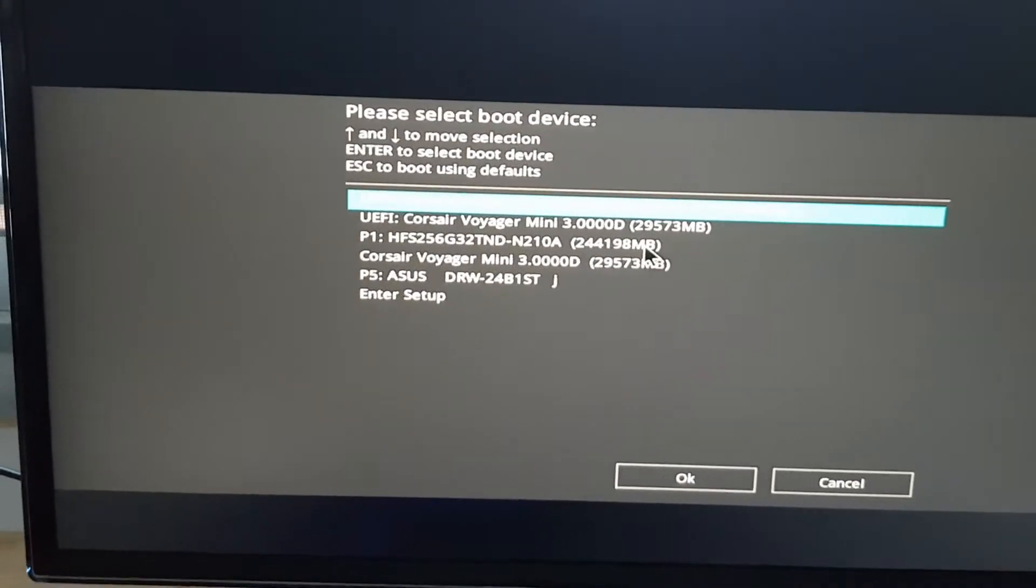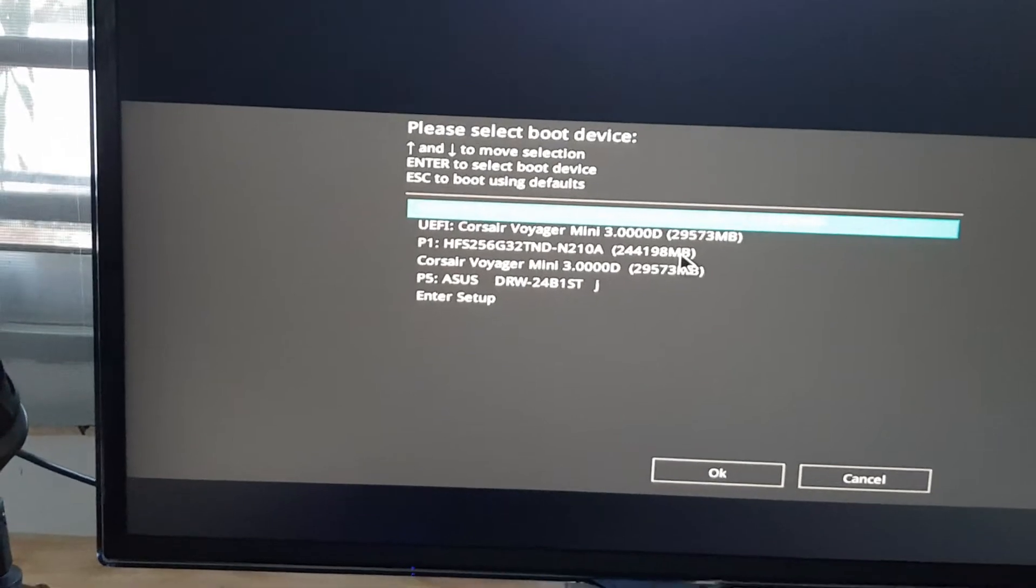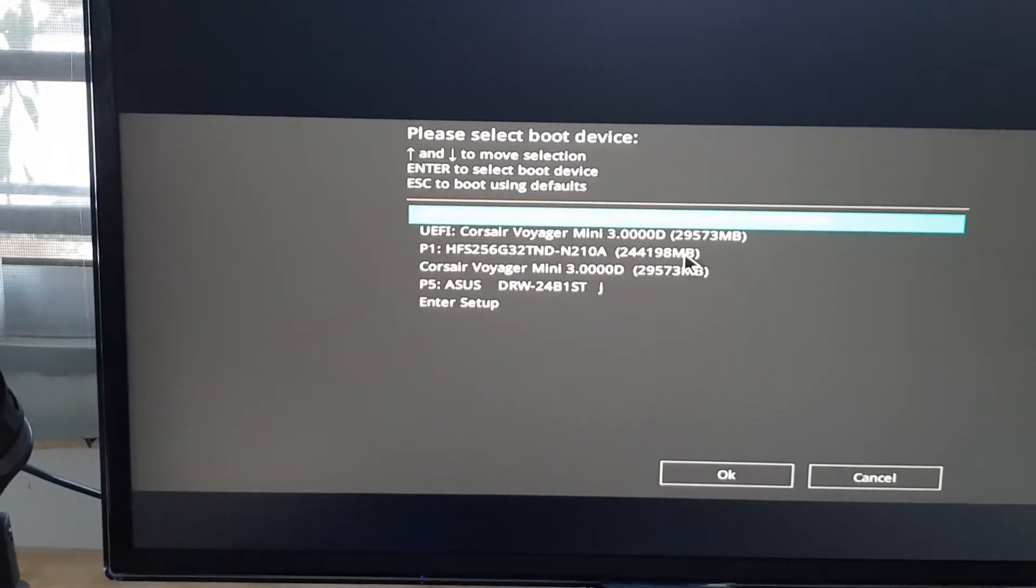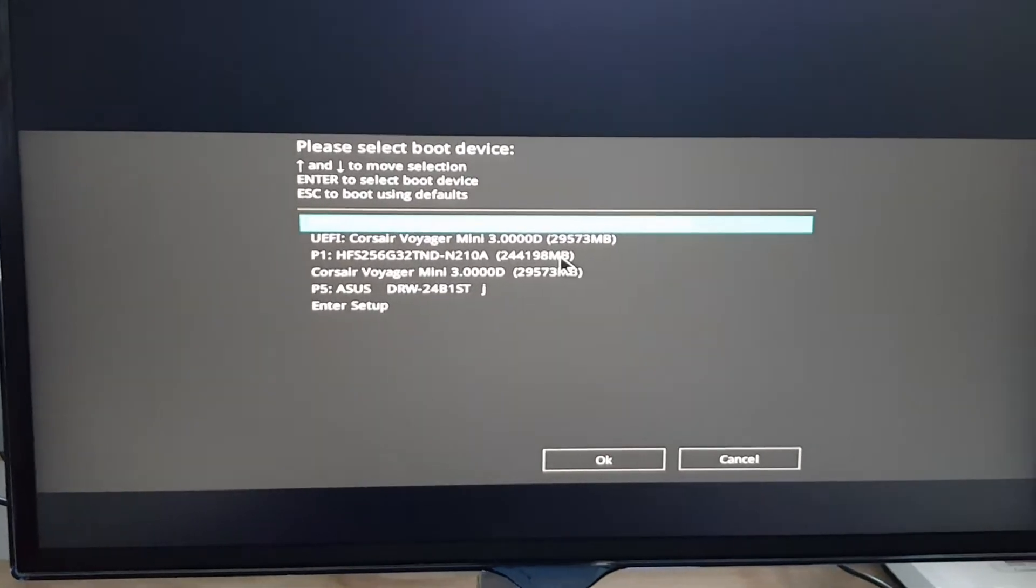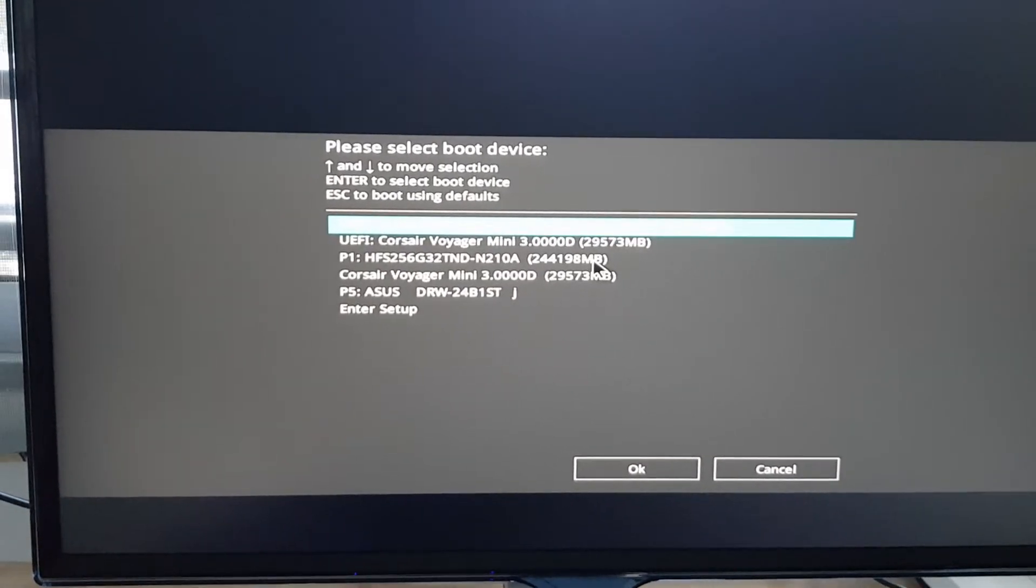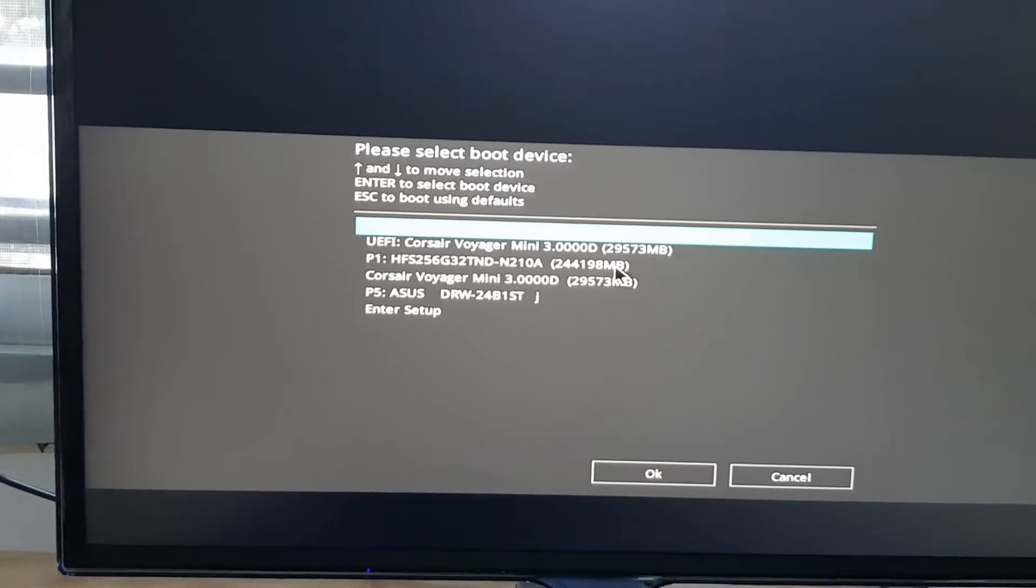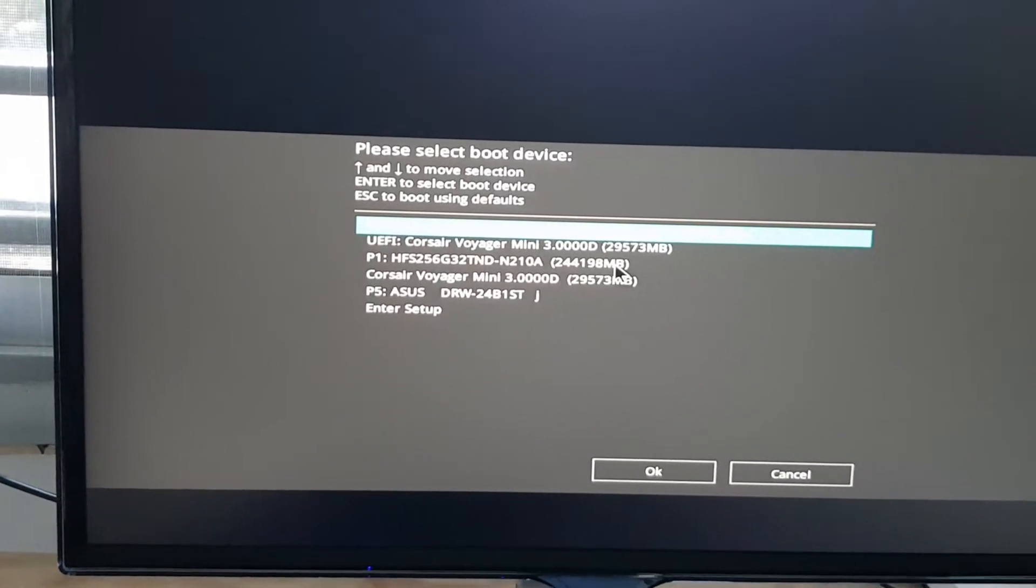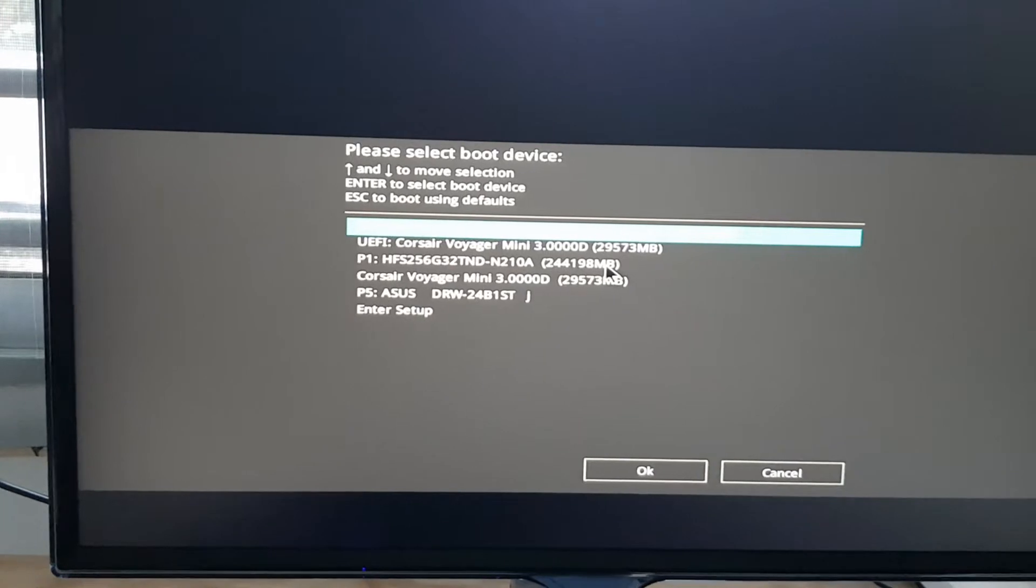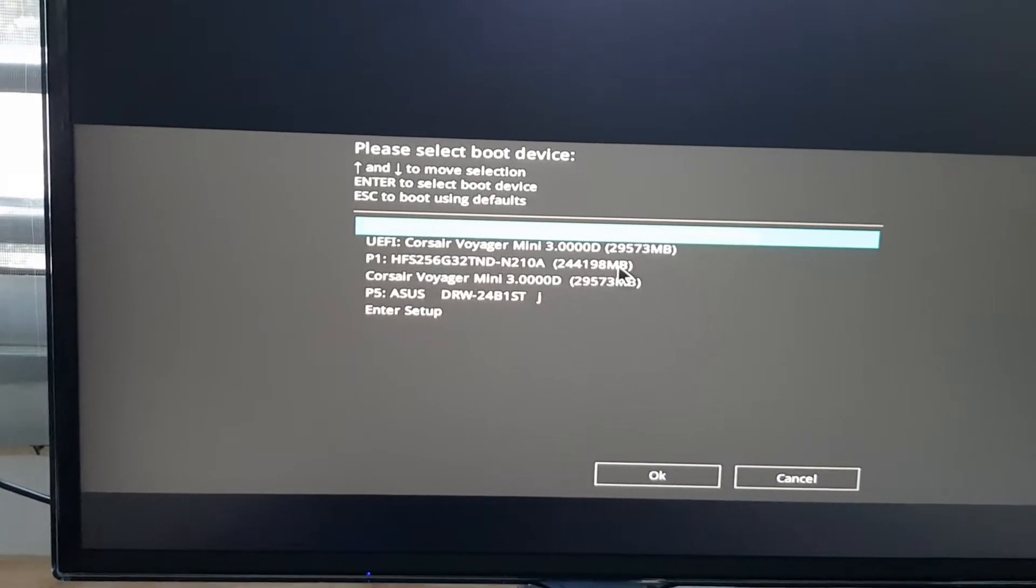Now this is very important. Presently I have burned the regular ISO which is UEFI only, so I would have to select the boot menu device as the UEFI USB stick, and that's going to be the default at the top or the second one.